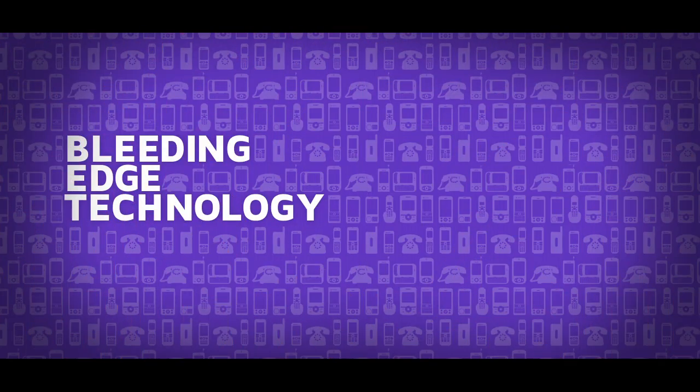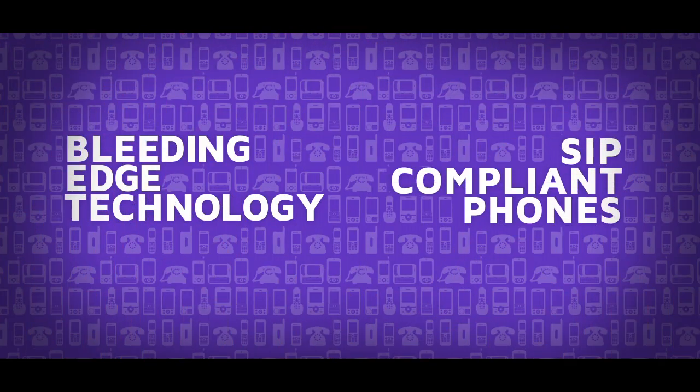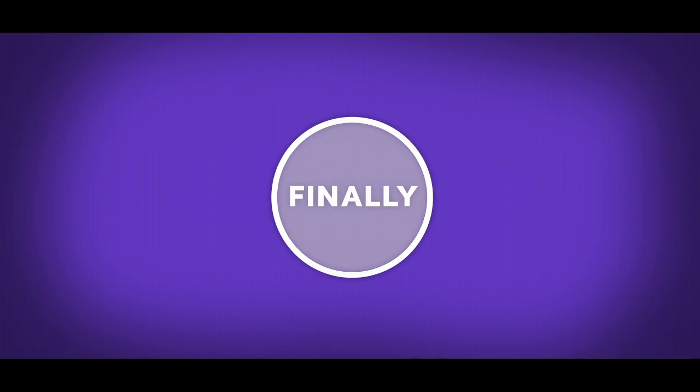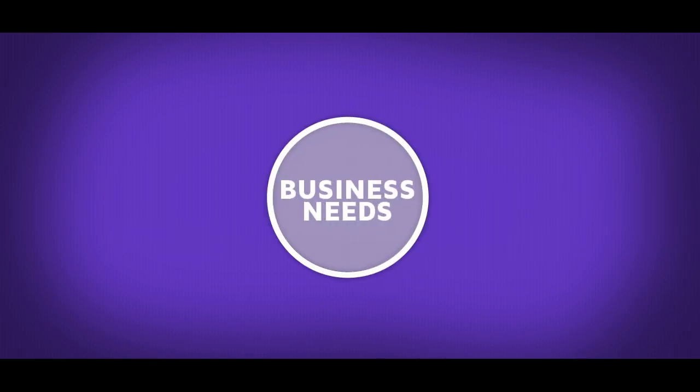Plus, our bleeding-edge technology will work with any of your SIP-compliant phones. Finally, a phone system that matches your business needs and budget.